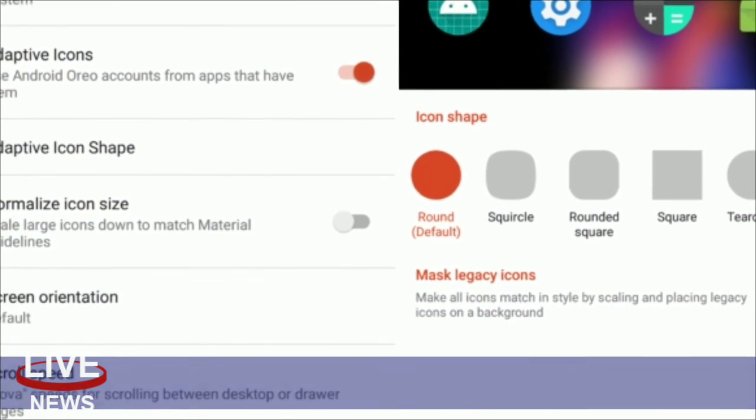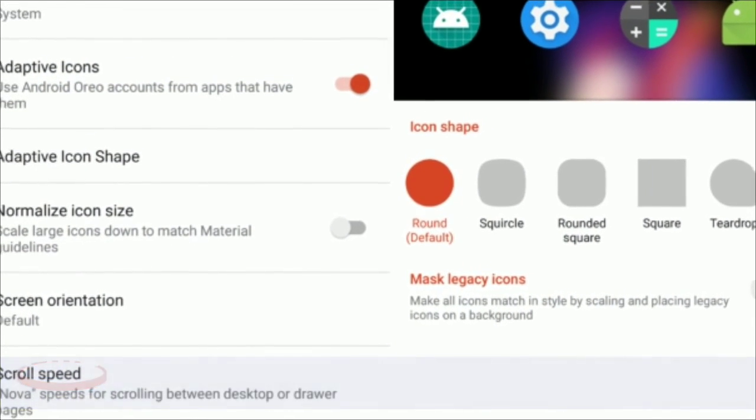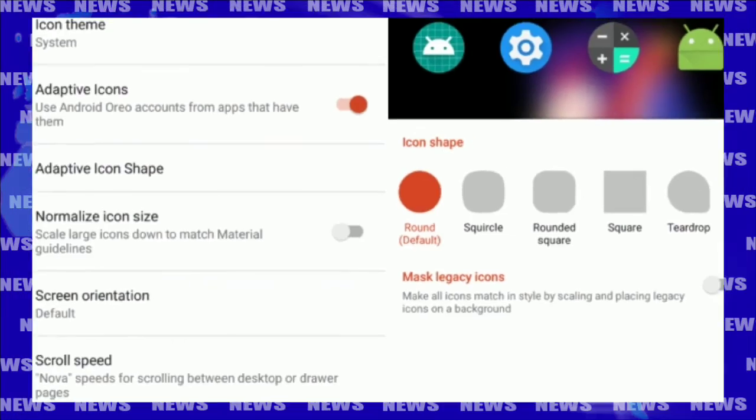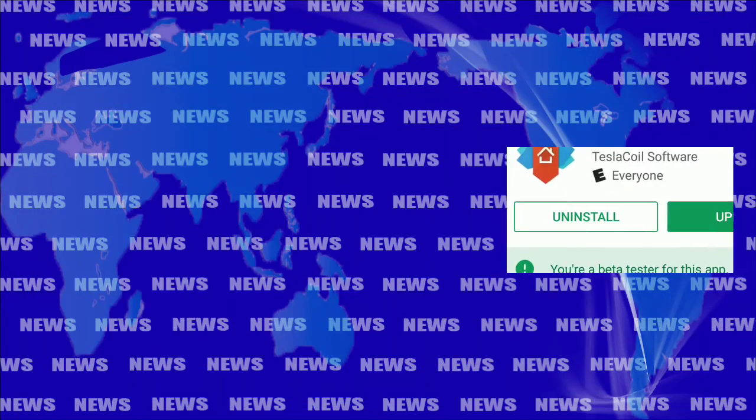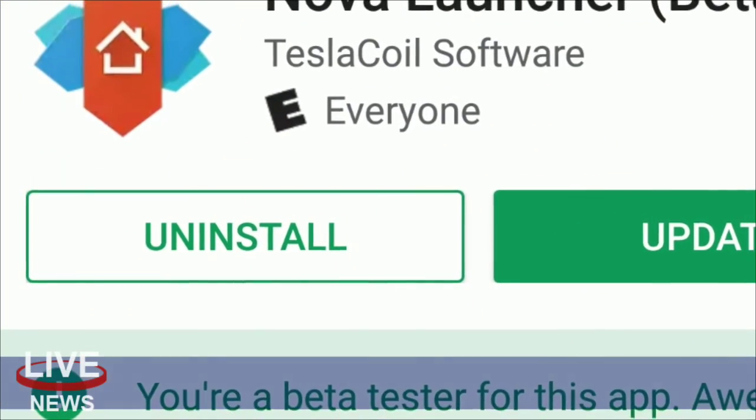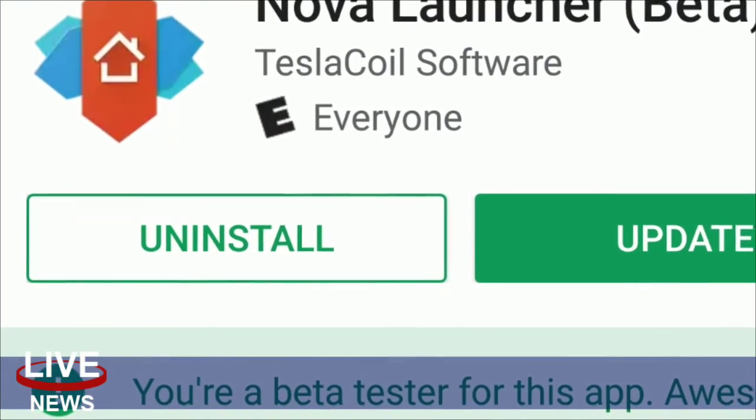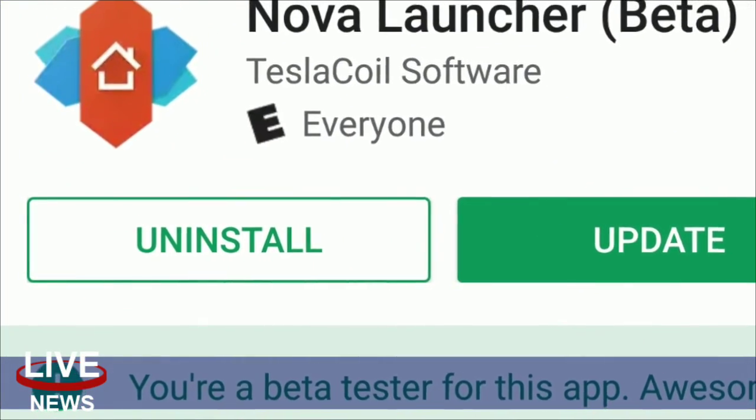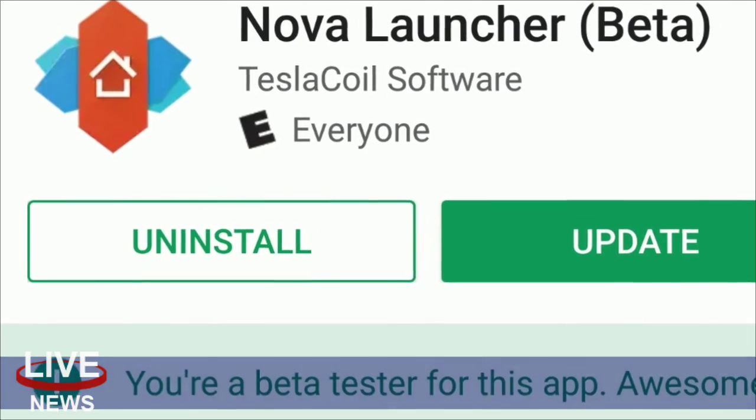If you are a beta tester, you have likely already received the latest update. In case you want to become one, you can sign up on the Play Store.